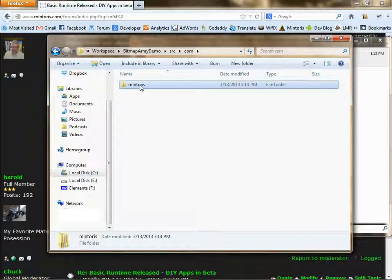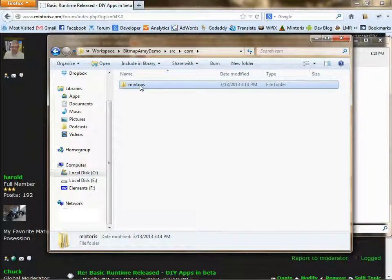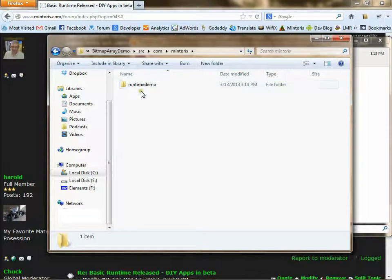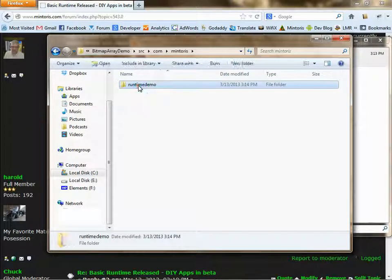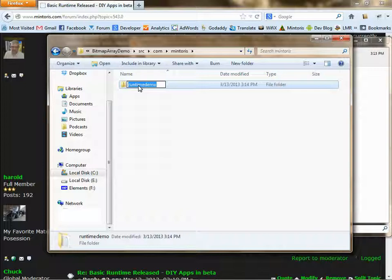All lowercase. Then go down a level and rename this to the name of your app.